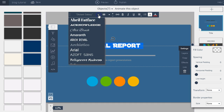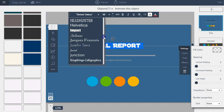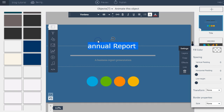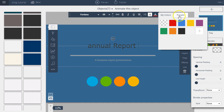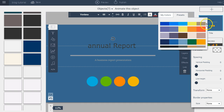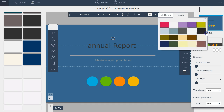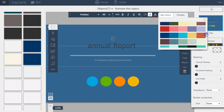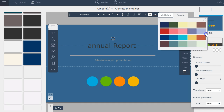You can do many different things with the text editor here. You can change the font — there are hundreds of different fonts available within Visme. You can change the size and the color of the text. You can also apply any of these color combination presets already available within Visme.